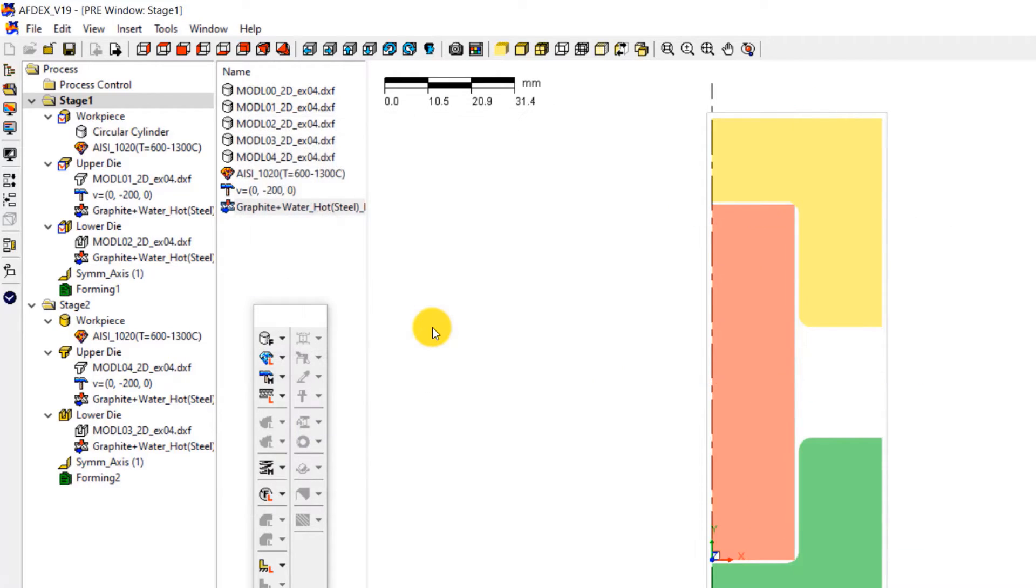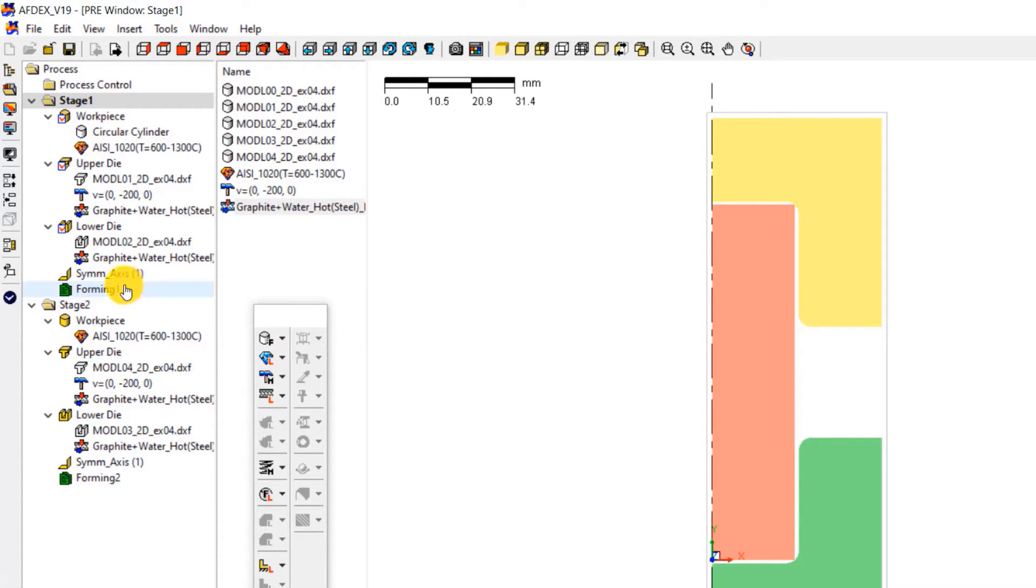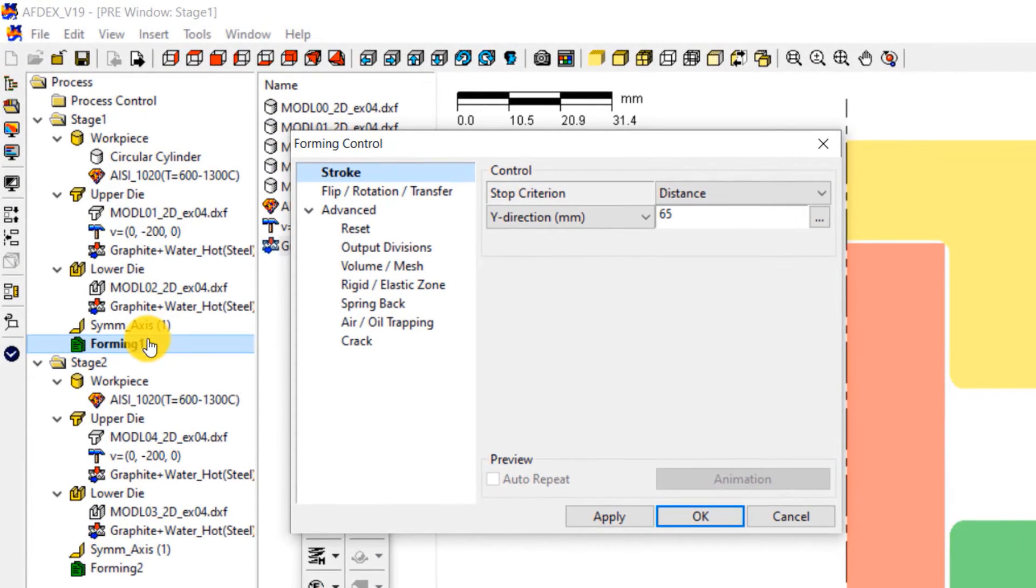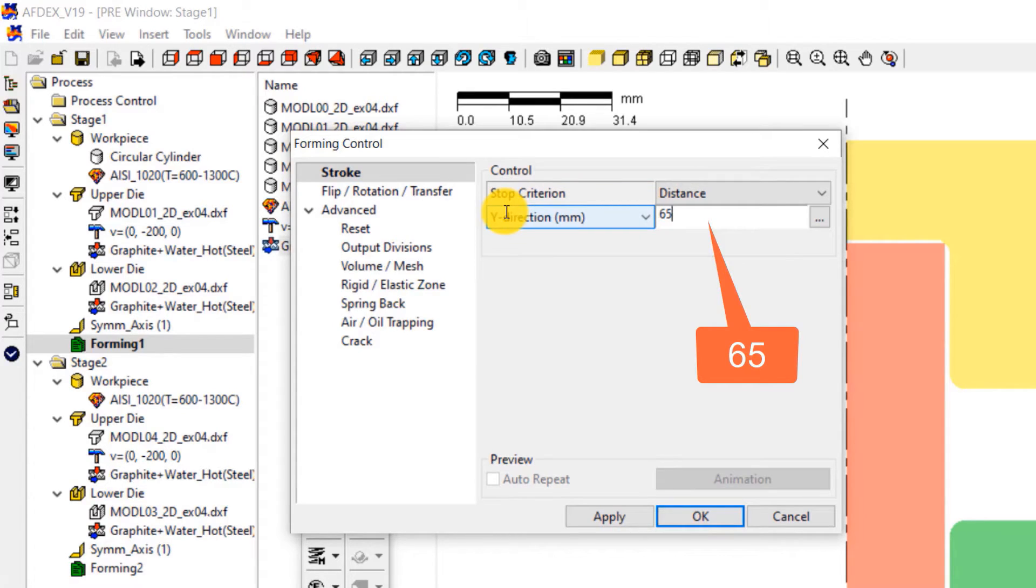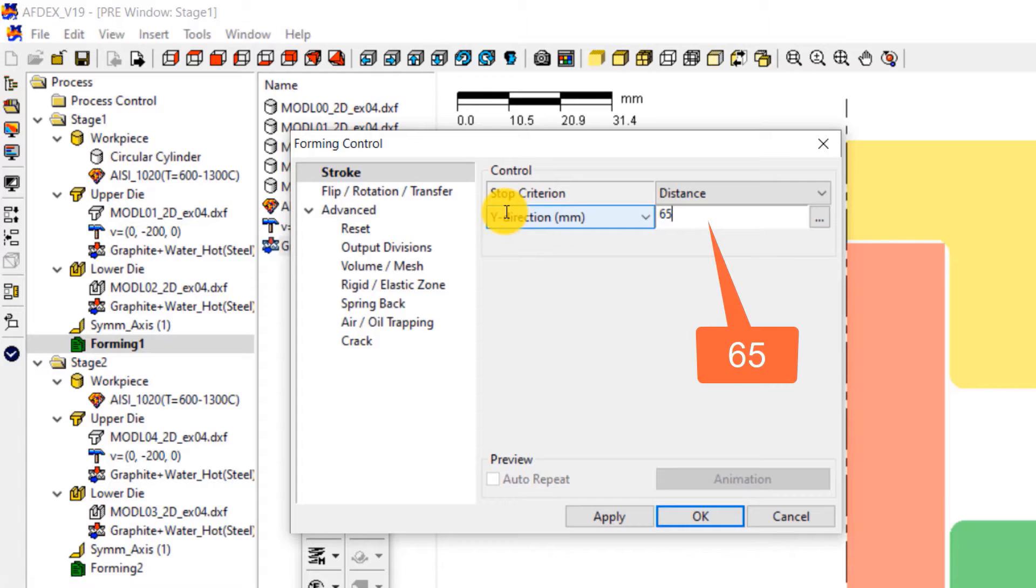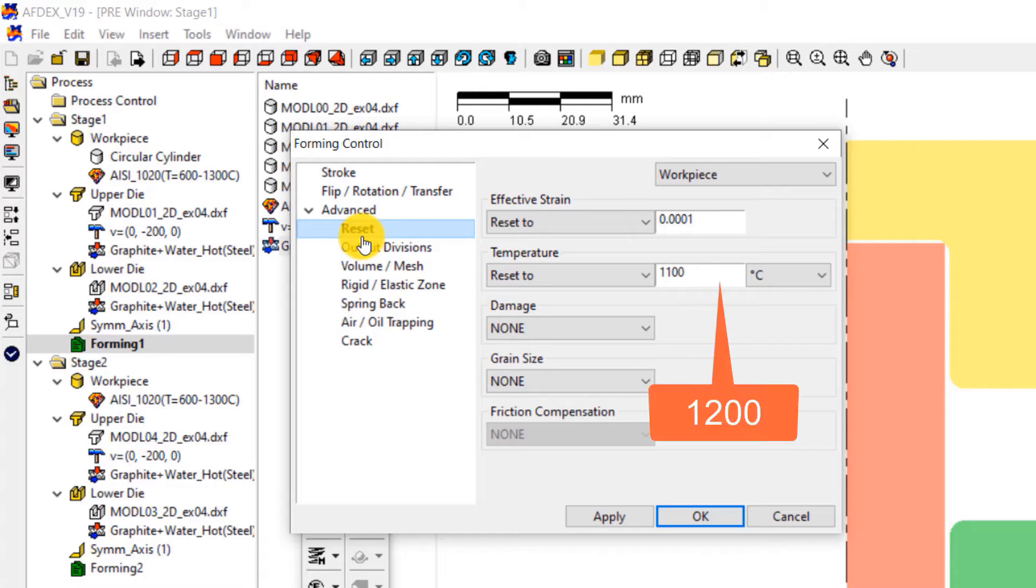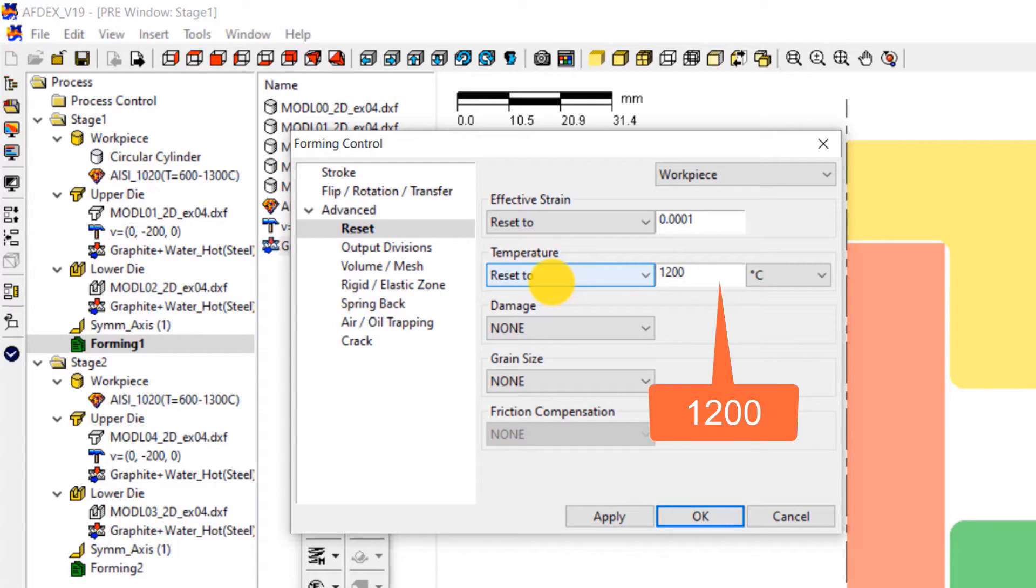The next step is to define the properties such as stroke and initial temperature for every stage. For stage 1 stroke definition, double click on forming 1. This will open the forming control window of stage 1. Select distance from the drop down menu next to stop criterion and enter a value of 65. This is the stop criterion for this stage, meaning that when the distance between the upper and lower die reaches this value, the solver will automatically move on to the next stage. After doing this, click on reset set and then enter a value of 1200 next to the reset to field below temperature.